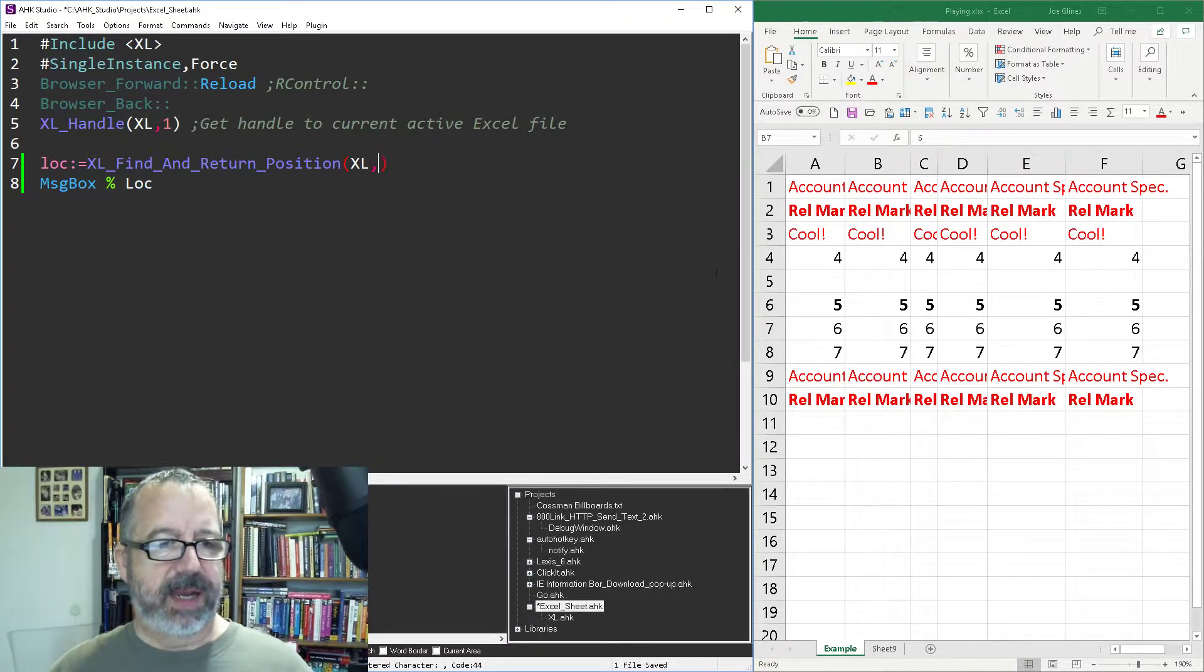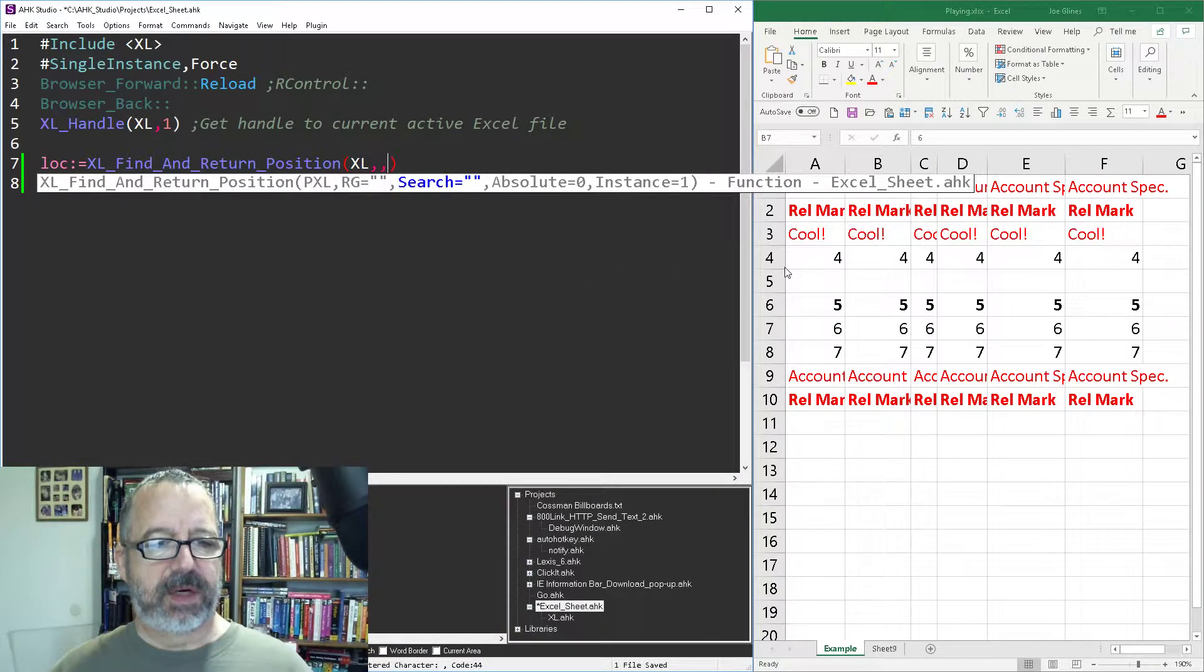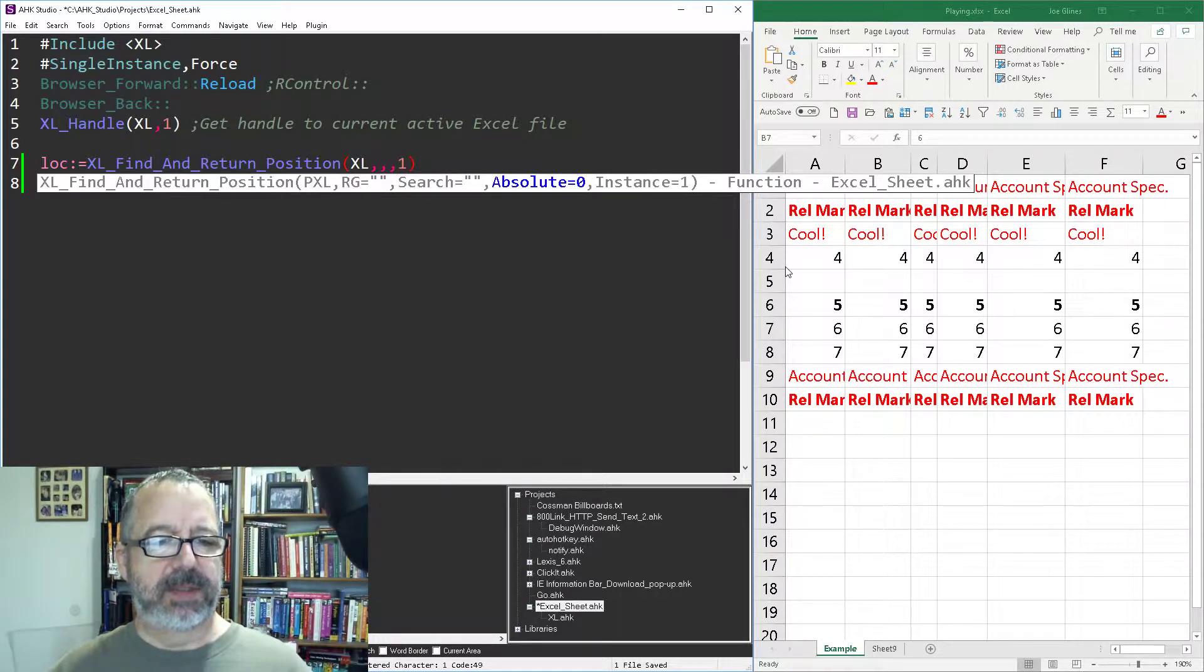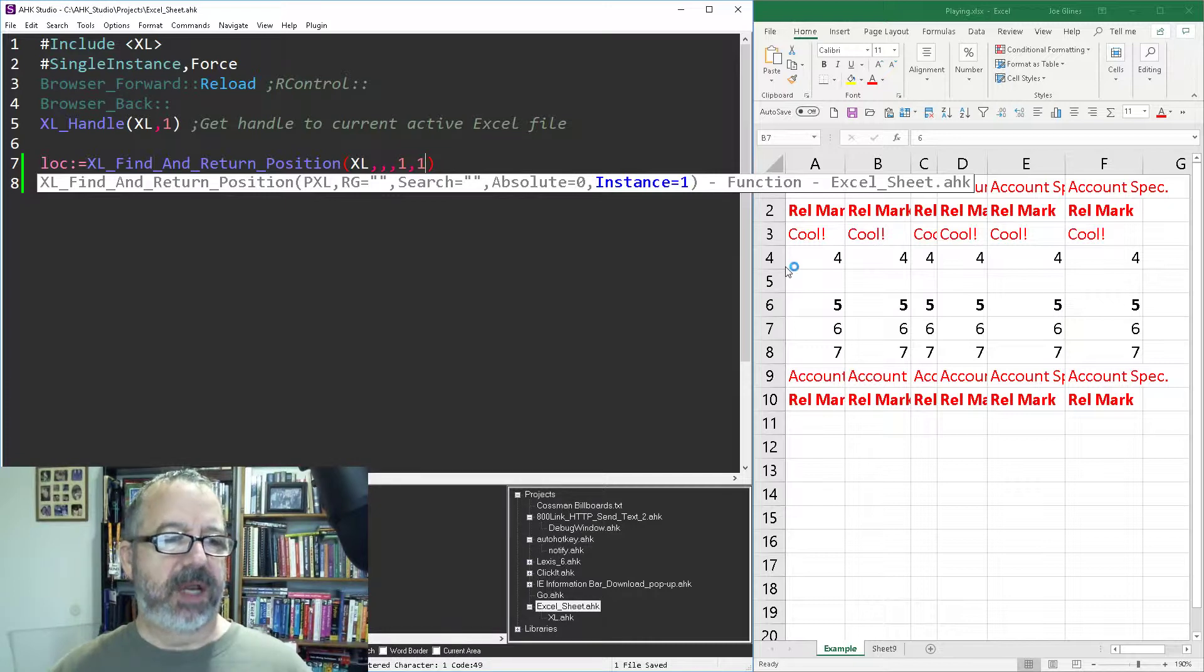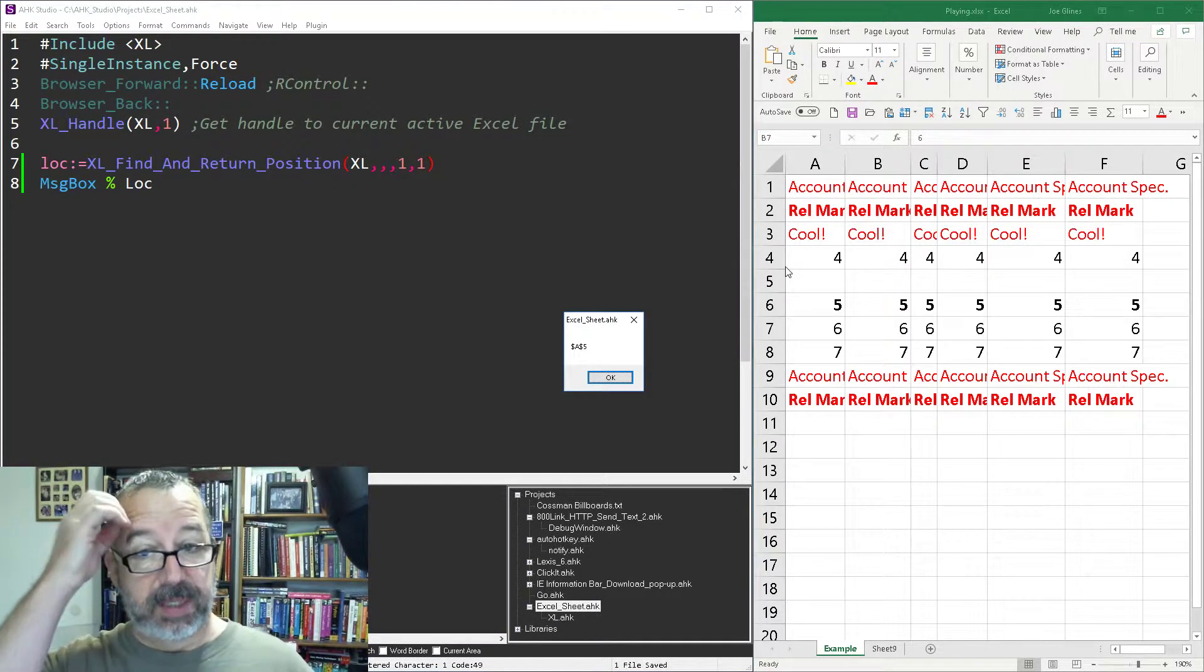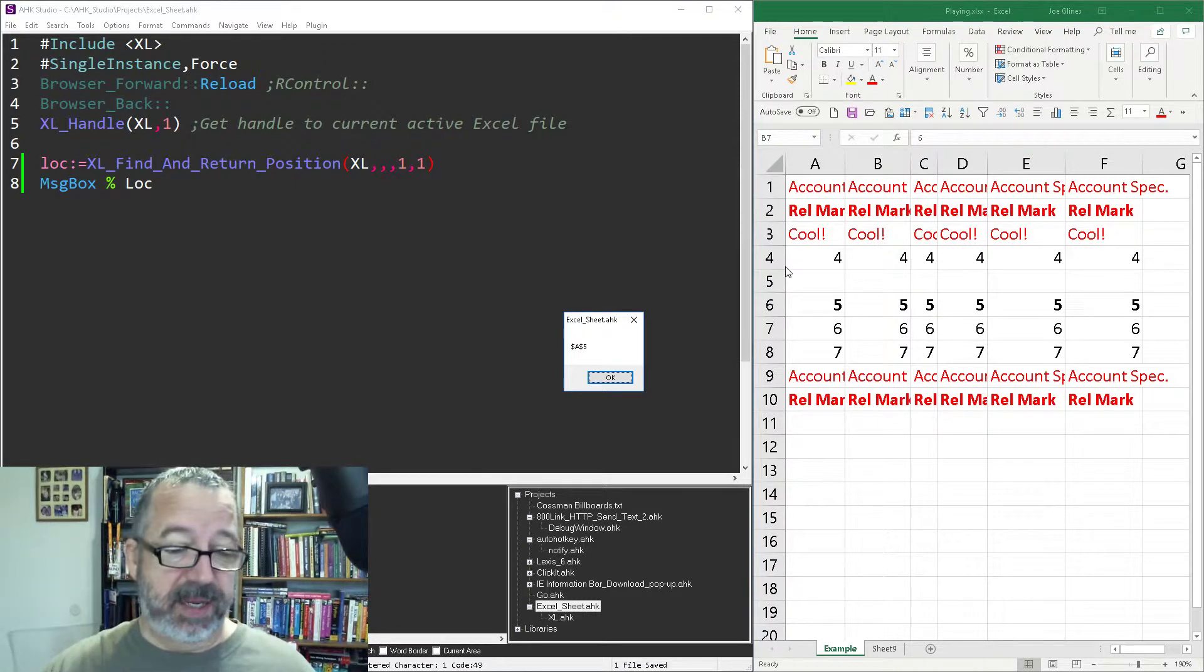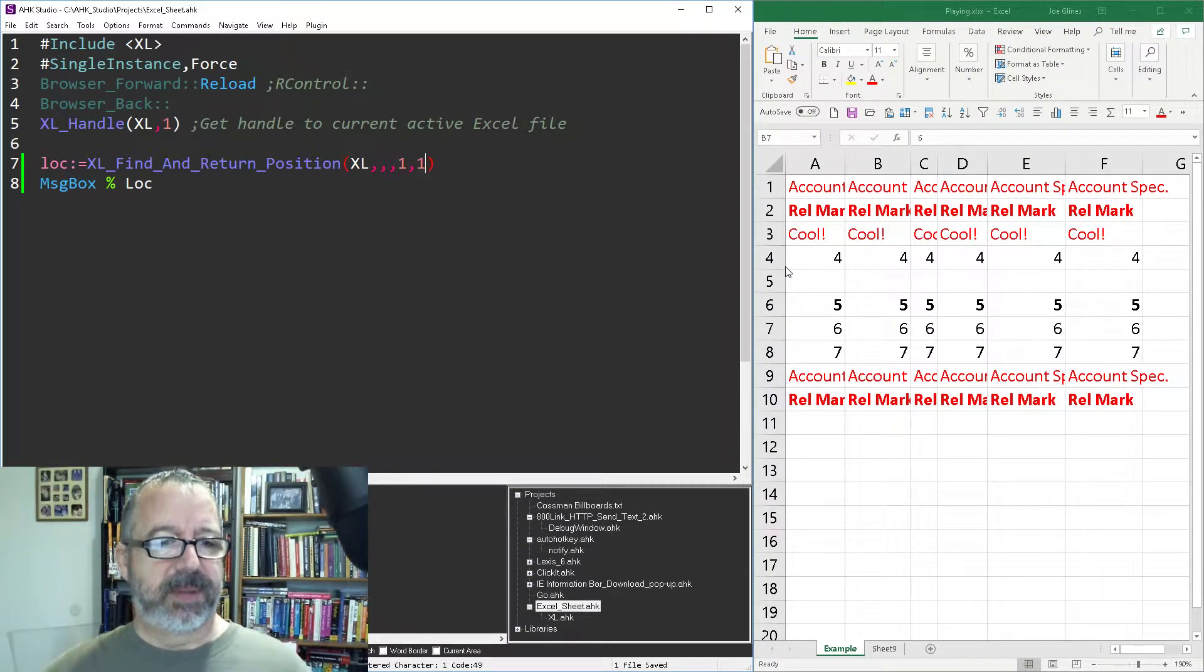So, now let's go back and add some of the parameters. We'll leave the default there. We'll still search for nothing, absolute. Let's change that to a one, just so you can see what that is, and the instance, let's leave that a one for now. So, save, reload, run, and notice it leaves the dollar signs around each one. I didn't customize it to say rows or columns, you can, of course, tweak it to do that, but that seemed like a bit much to me.